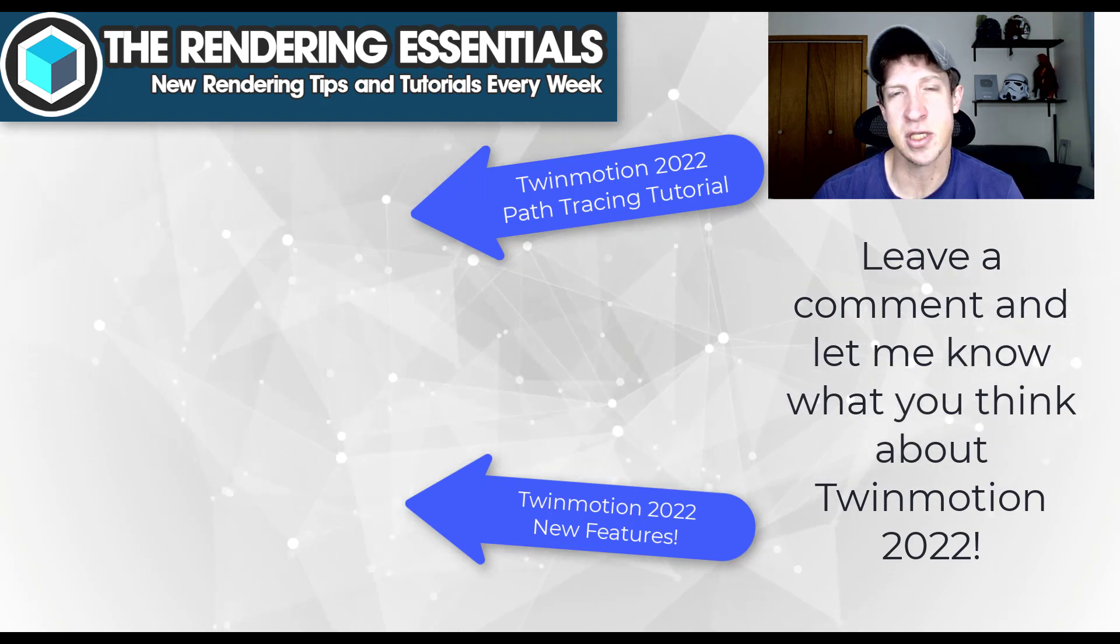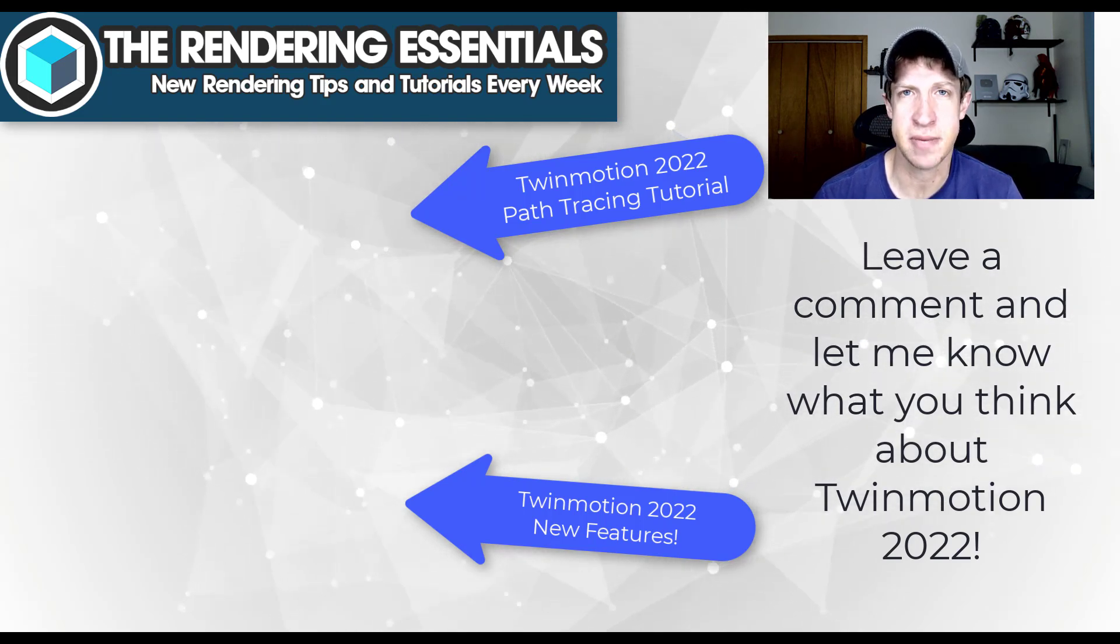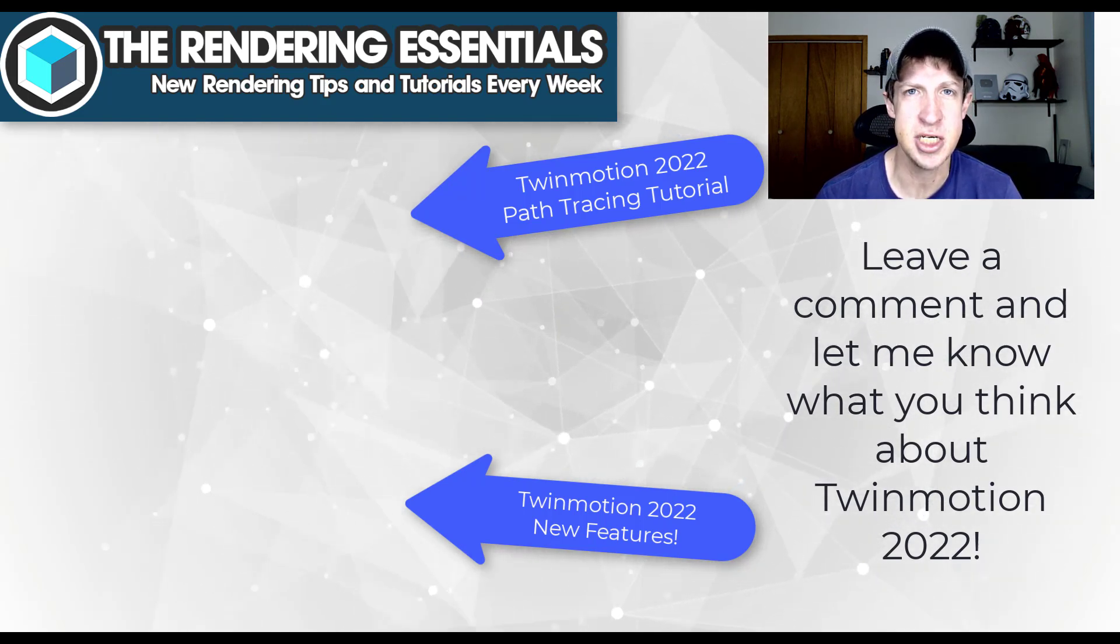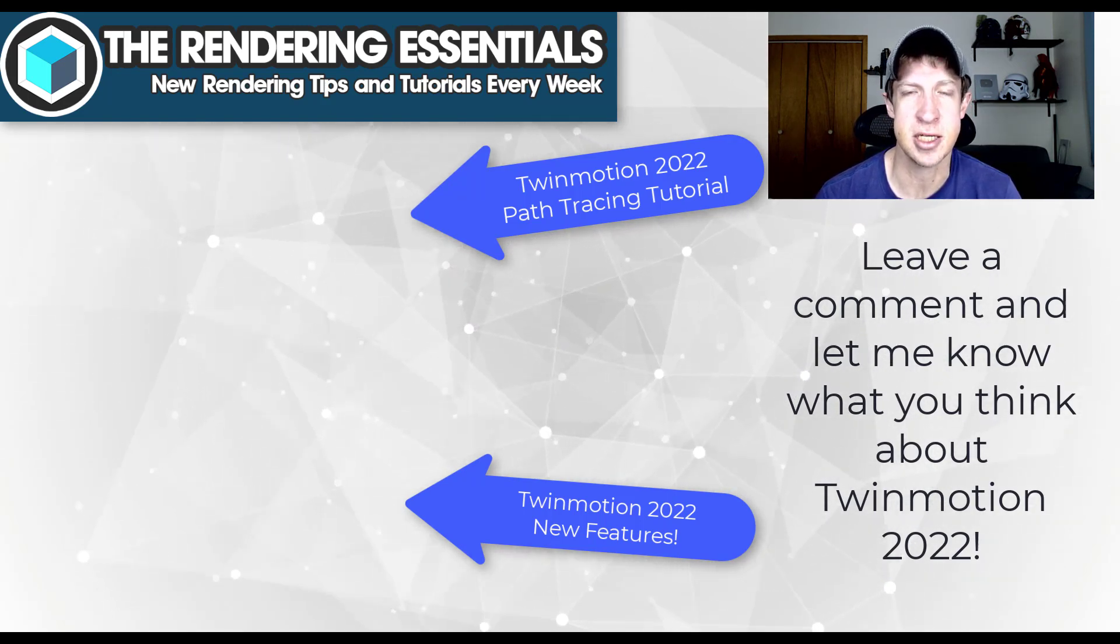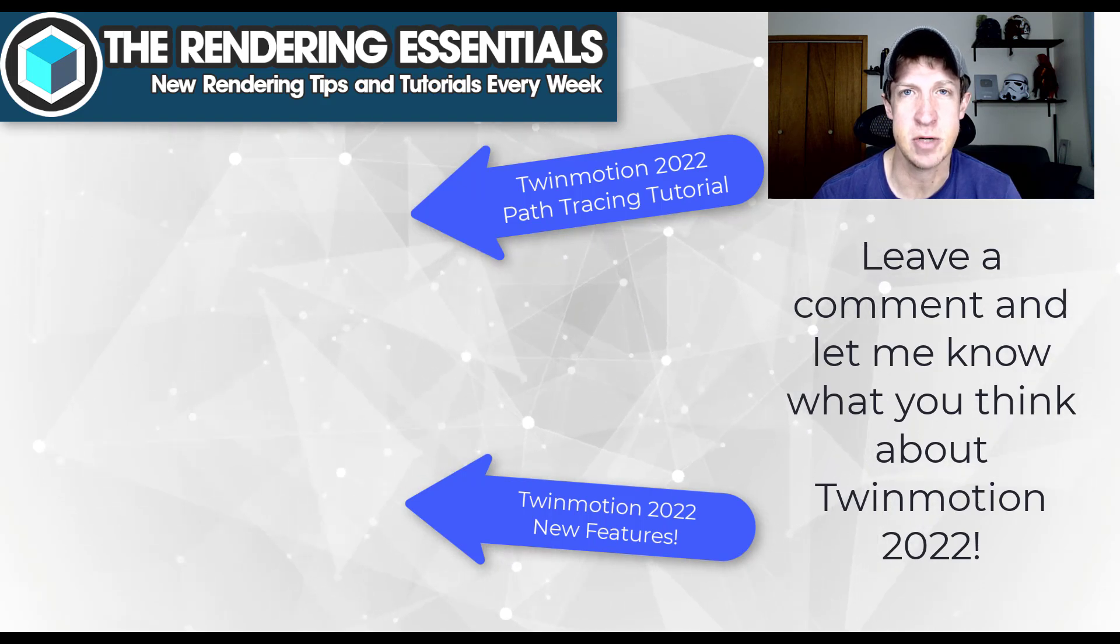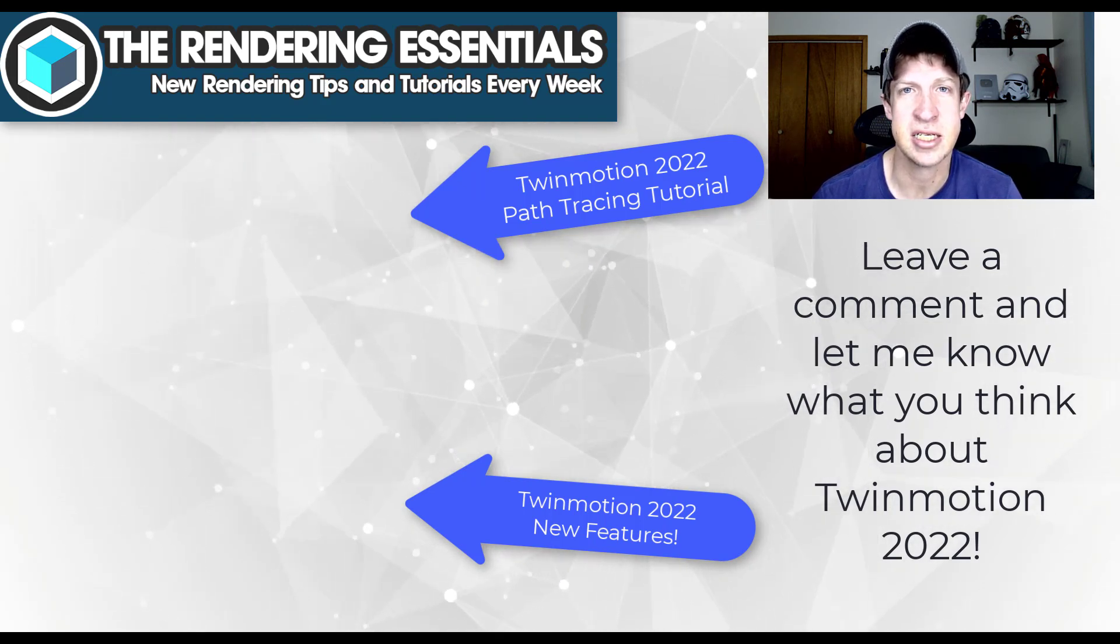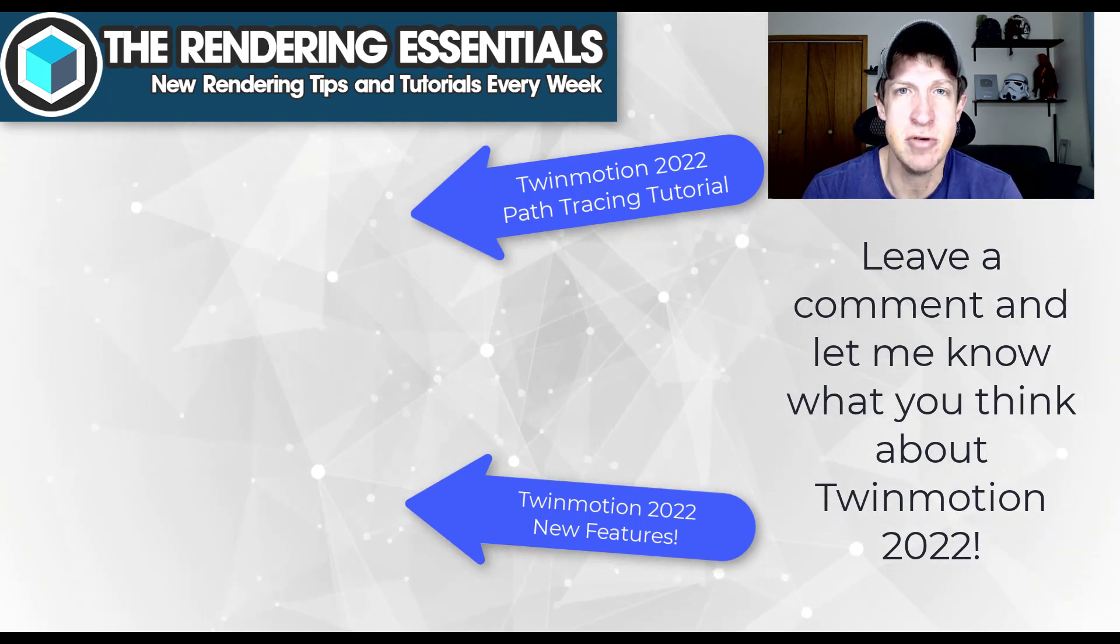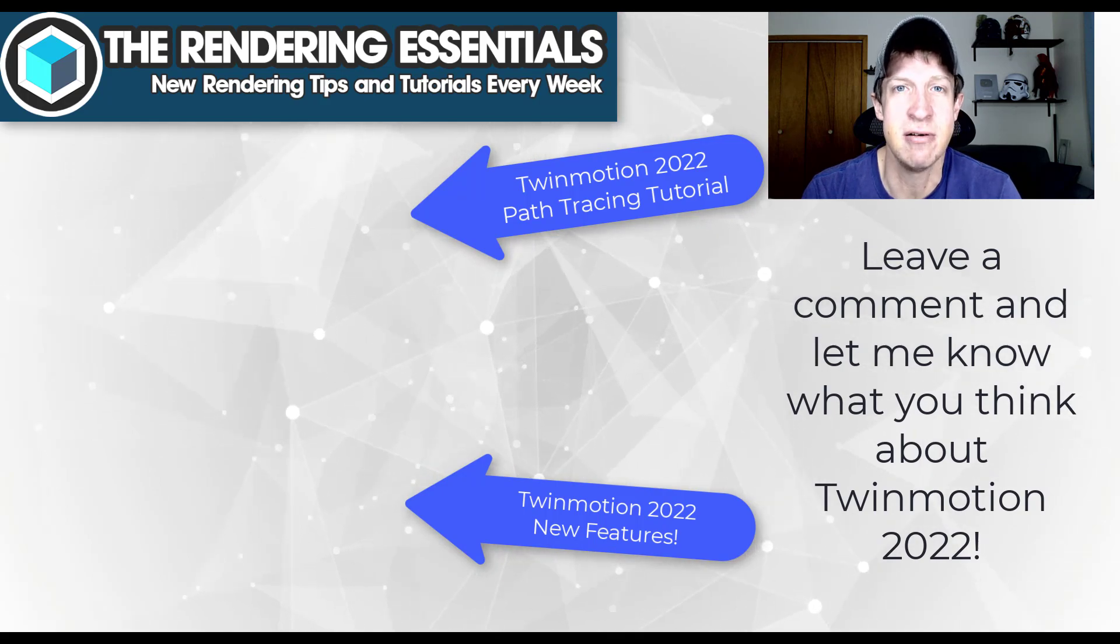Also, if you want some tutorials on the path tracing or the HDRI images, I will link to those on this page as well. But as always, thank you so much for taking the time to watch this and I will catch you in the next video. Thanks guys.